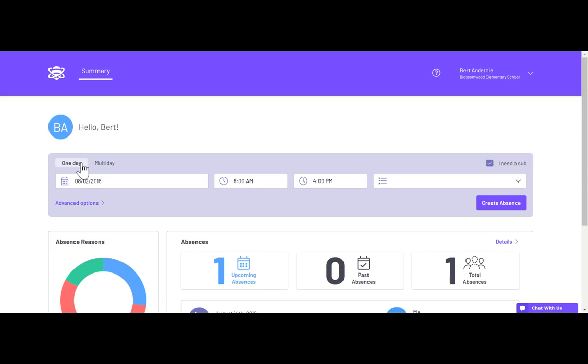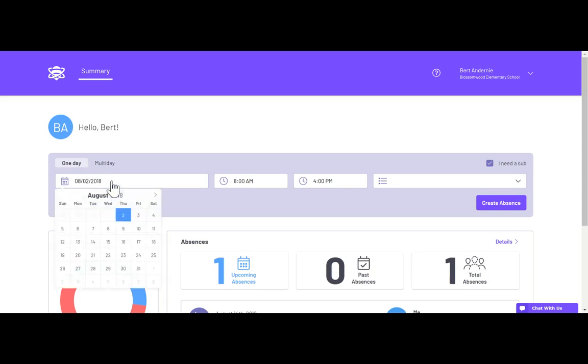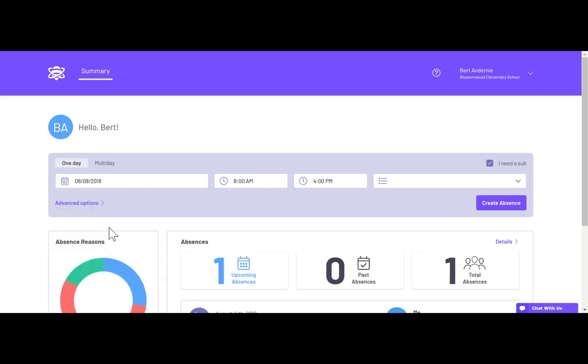To create the absence, all you have to do is select the day or dates that you're going to be absent. The times will be automatically filled in based on your schedule in spur.